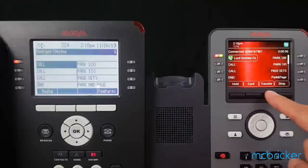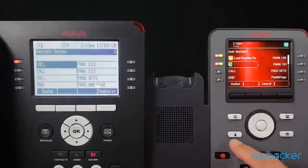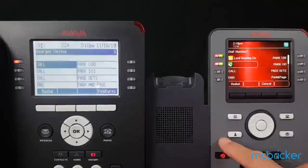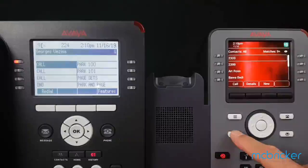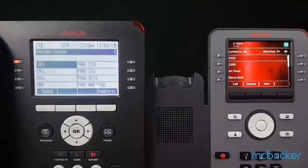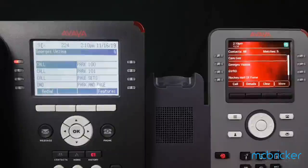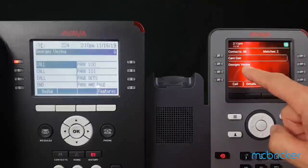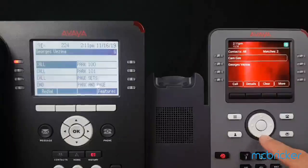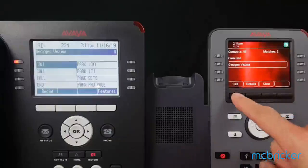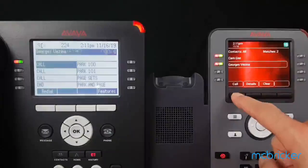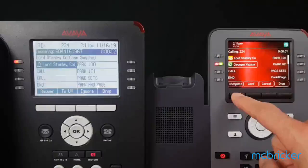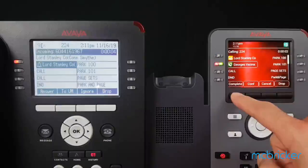Begin by selecting transfer, then select your contacts button and begin to type in your colleague's name. In this case, I'm going to type the number four for the letter G and the number three for the letter E. I can now see George Vezina. I will highlight and select call, then press complete or hang up to complete the transfer.